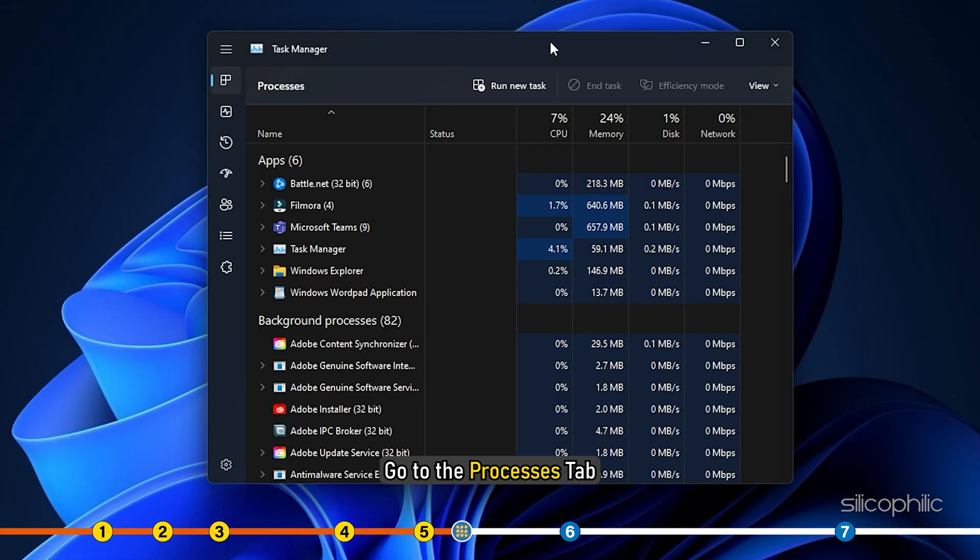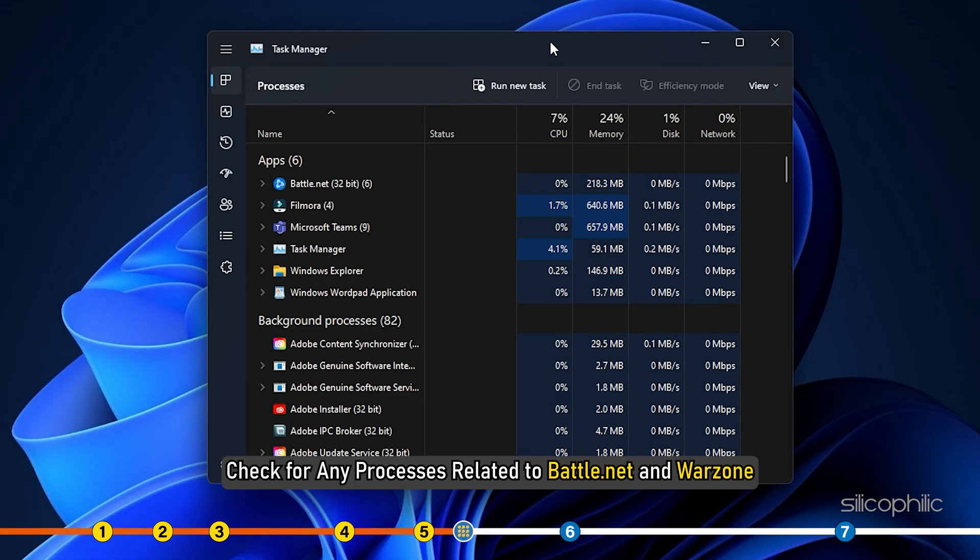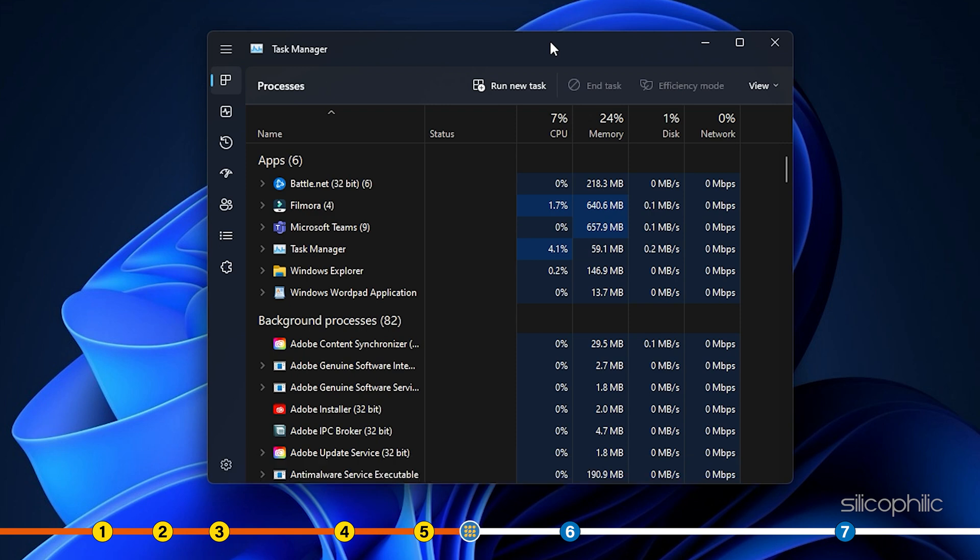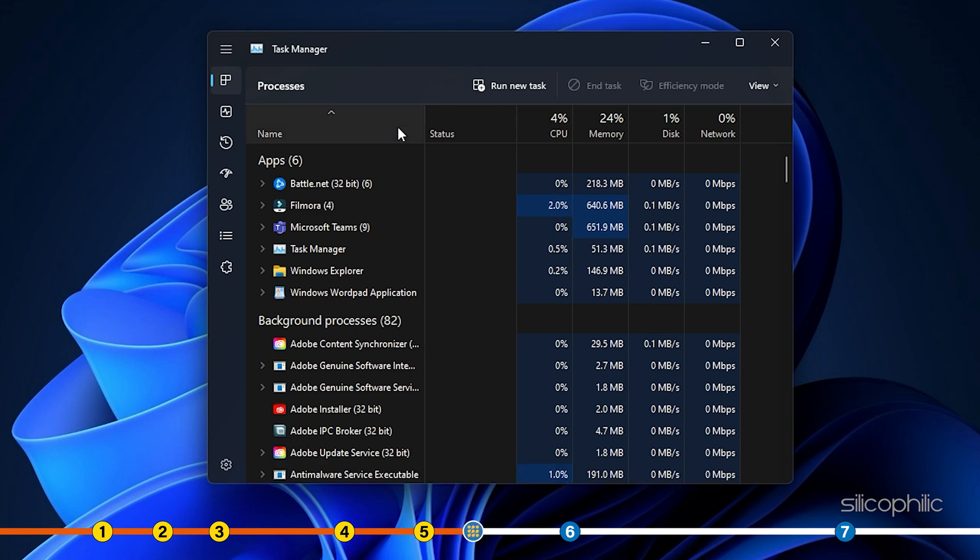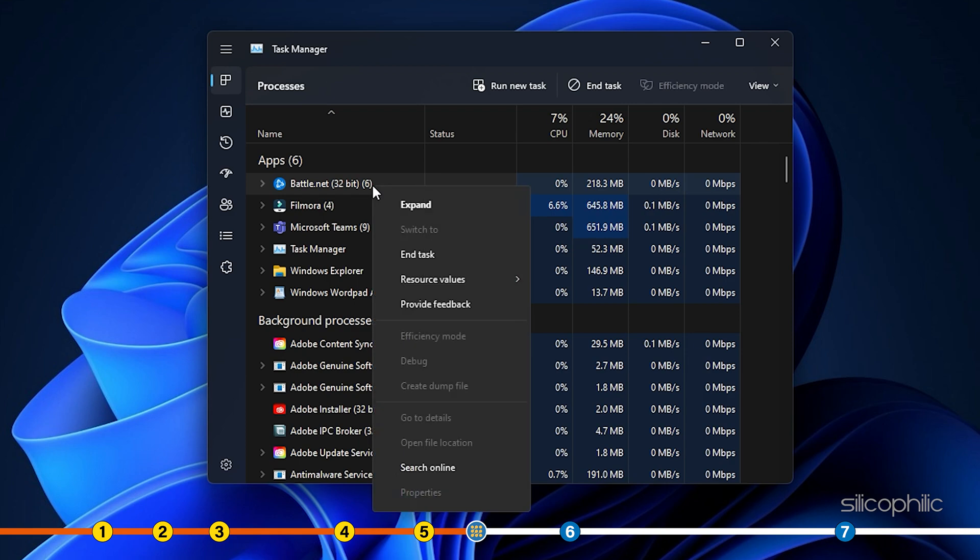Go to the processes tab. Check for any processes related to the battle.net and war zone. Right click on the task and select end task to terminate.